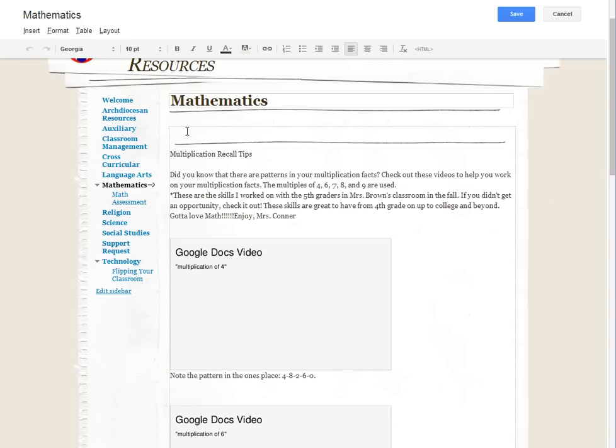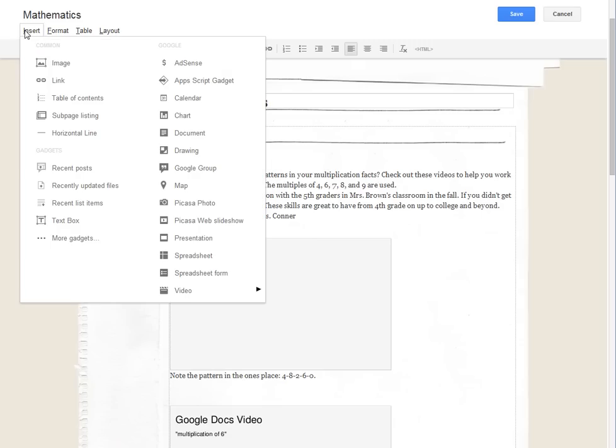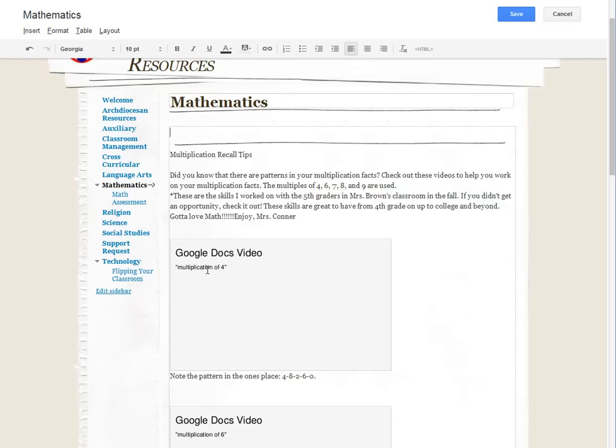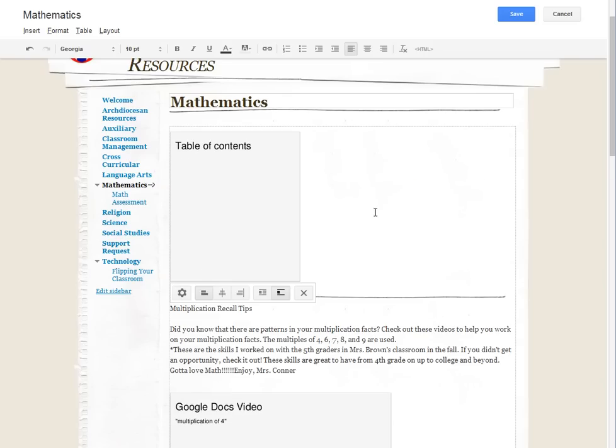This table of contents is done by going to the insert menu and then clicking on table of contents. I wouldn't worry about any of these other things, keep all your levels to all so you can see everything, and then just click save and now we've got this table of contents widget in there.